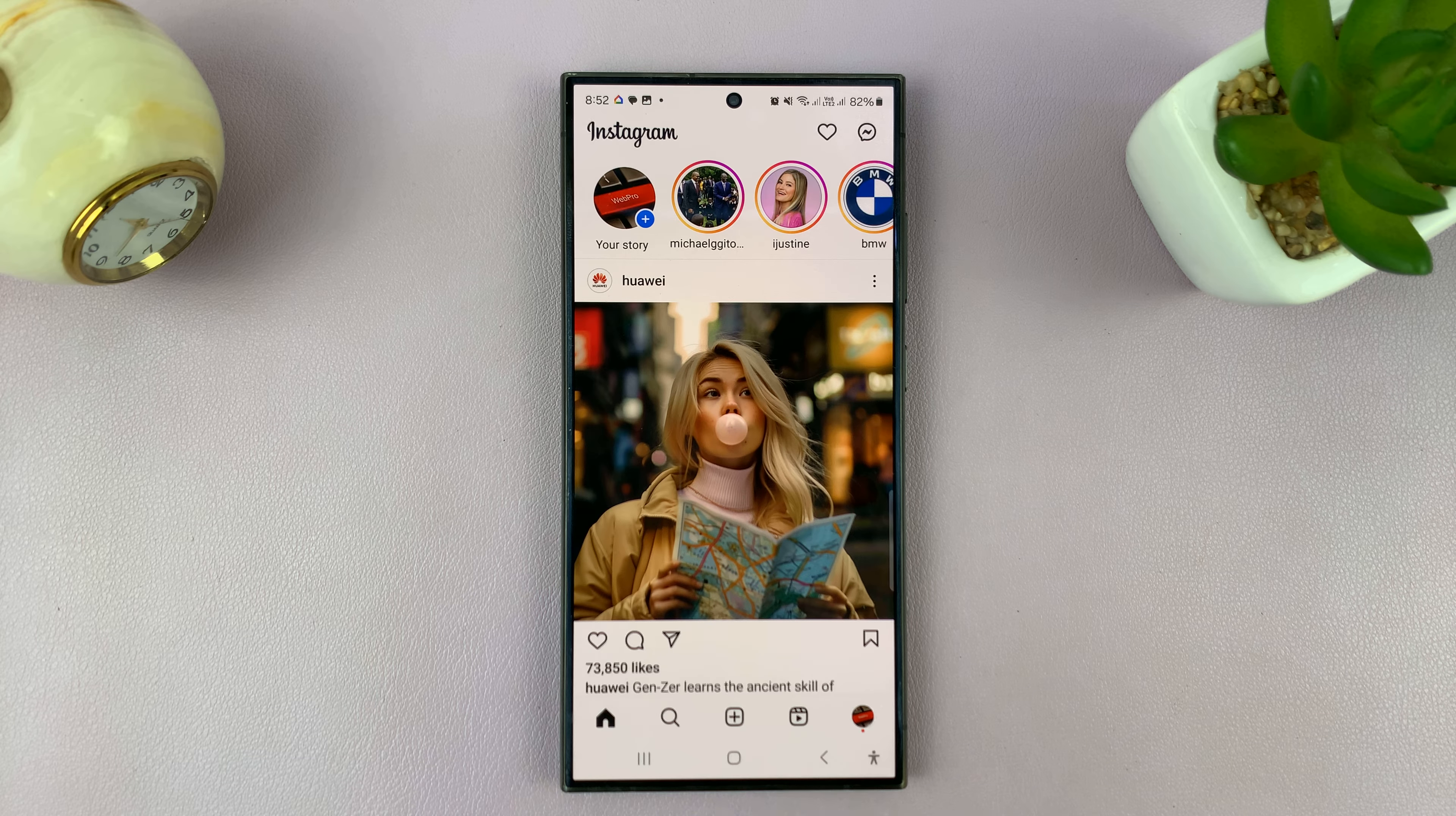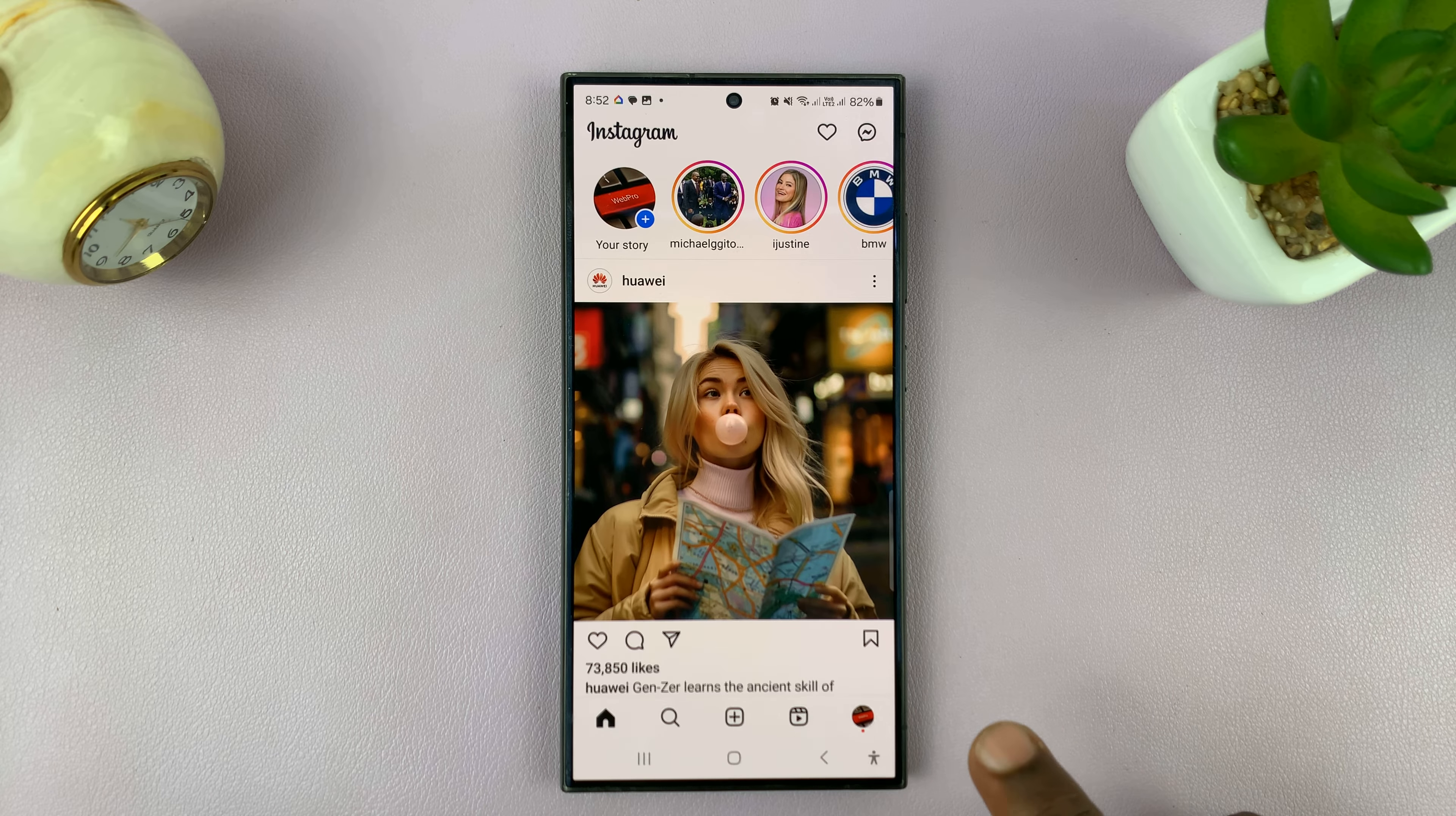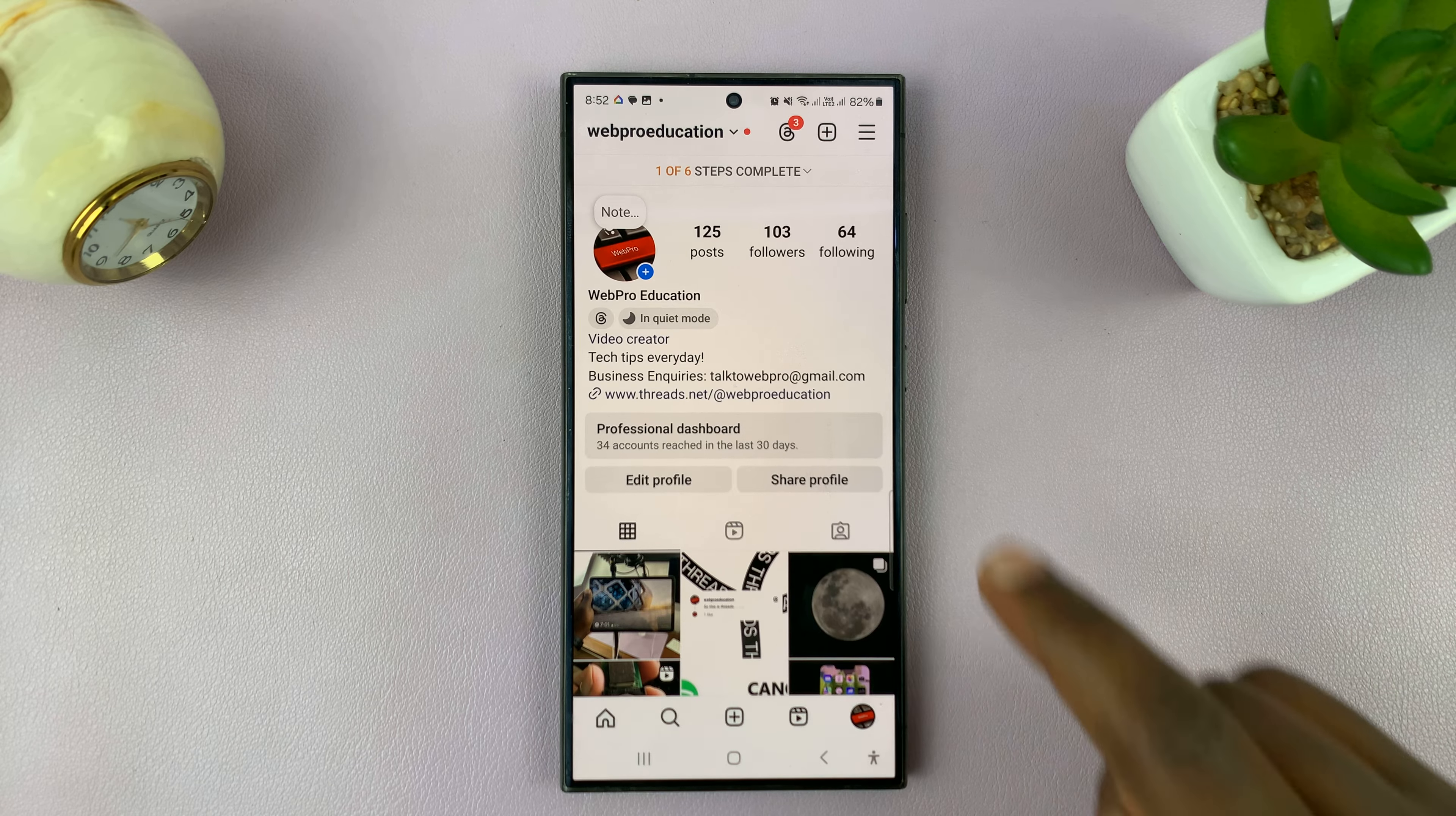You can actually remotely log out your Instagram account on another device with the device you have right now. What you want to do is launch Instagram, tap on your profile icon in the bottom right corner. That takes you to your profile page.